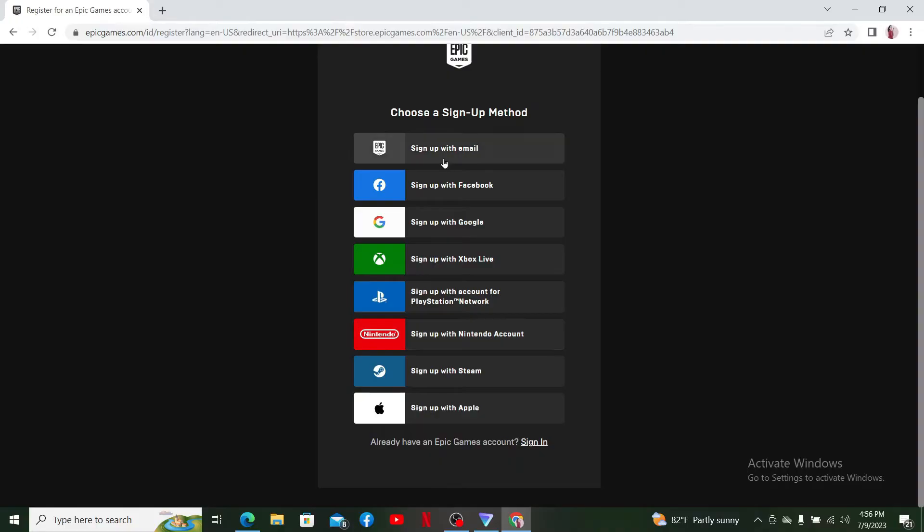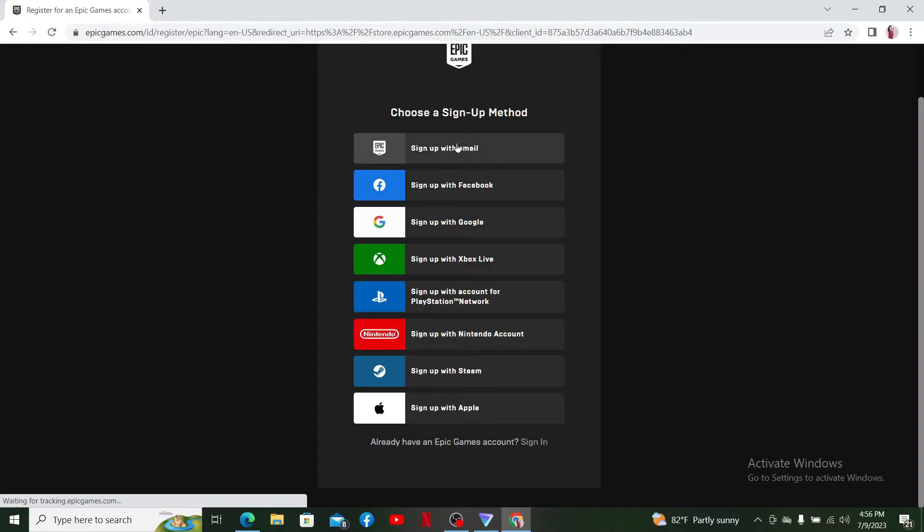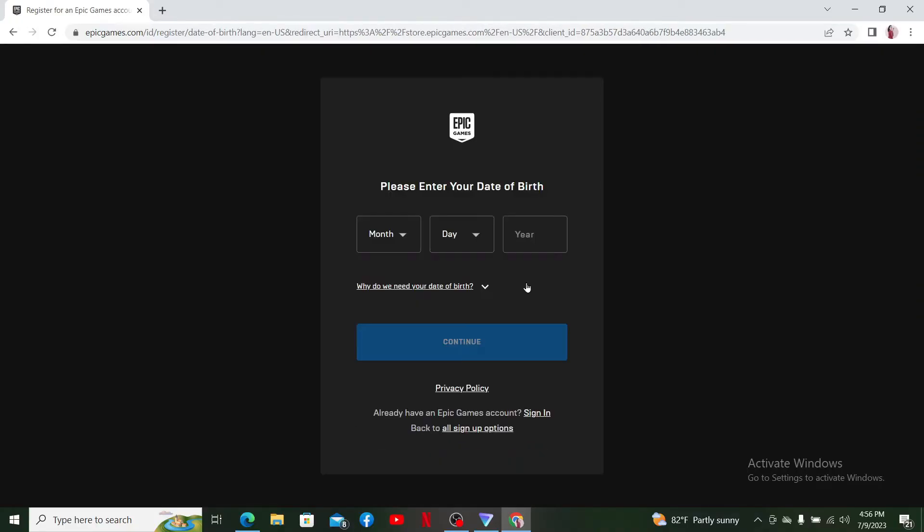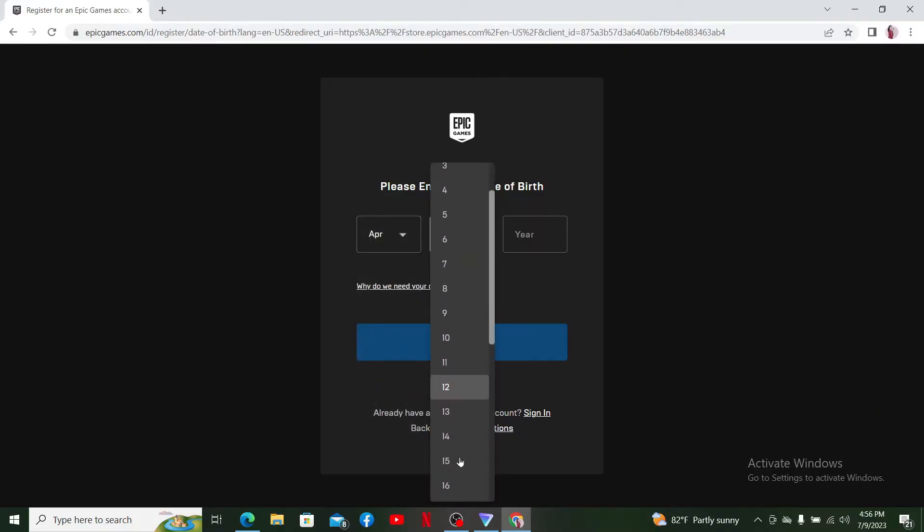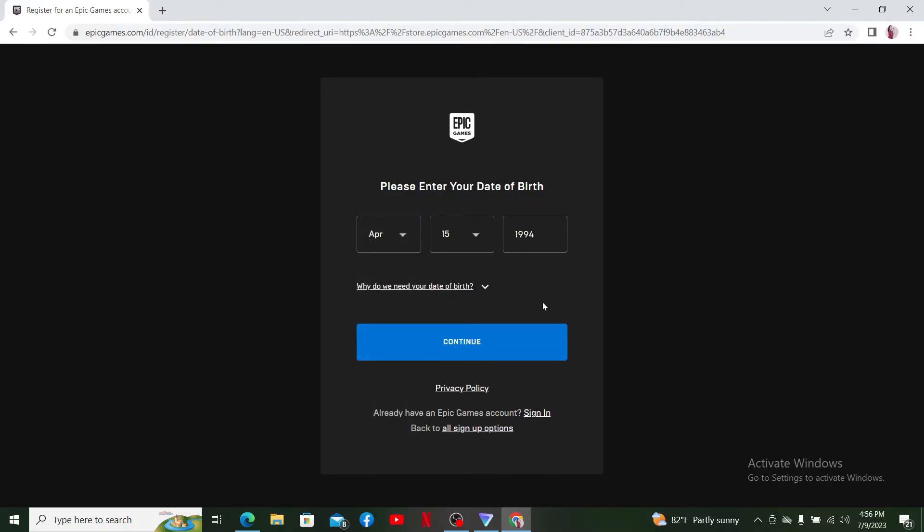Now enter your date of birth information. Select your date of birth from the toggle menu and also ensure that you are 13 years or older. After you fill in the required information, click the Continue button.